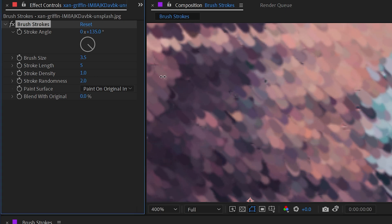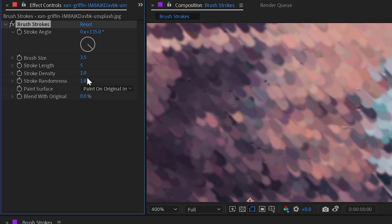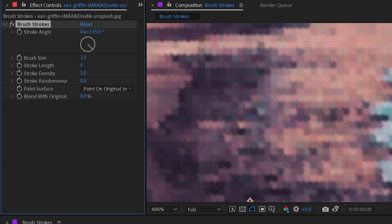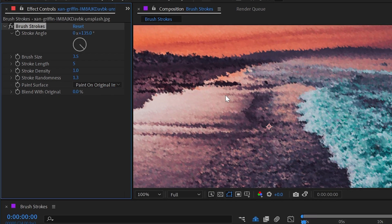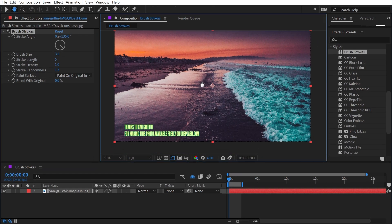And then the stroke randomness is basically going to just offset the position of all of those source dots on that fixed grid so they're not quite as aligned. And I can crank that up to two or turn it all the way down to zero so that they're perfectly aligned, and then that kind of breaks the effect.